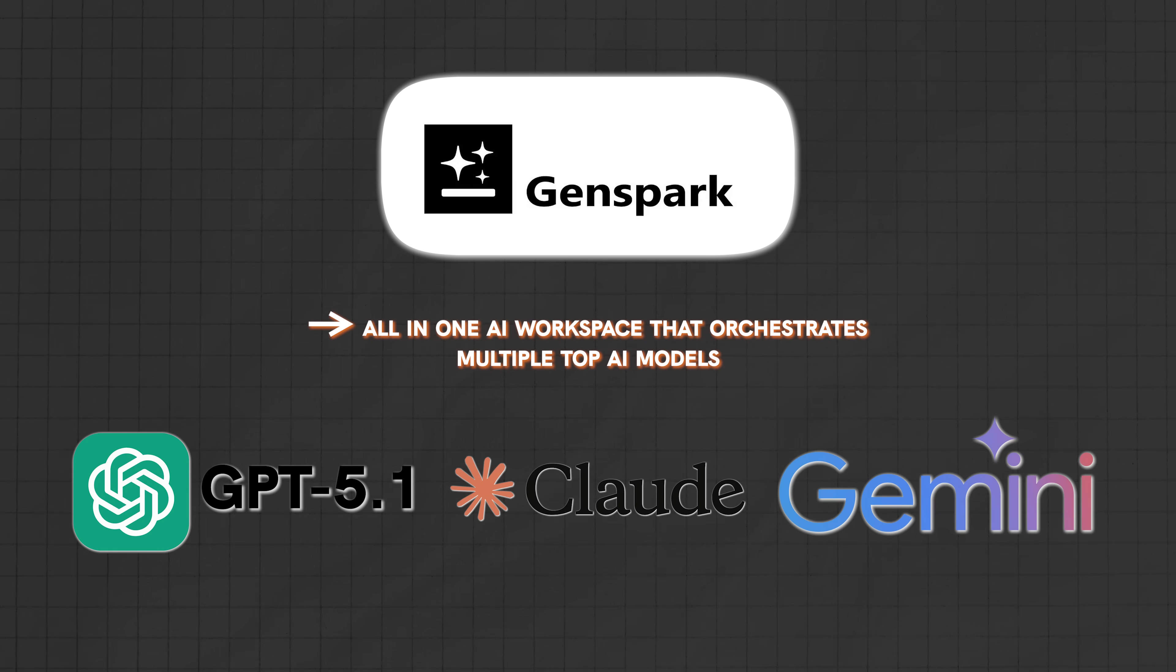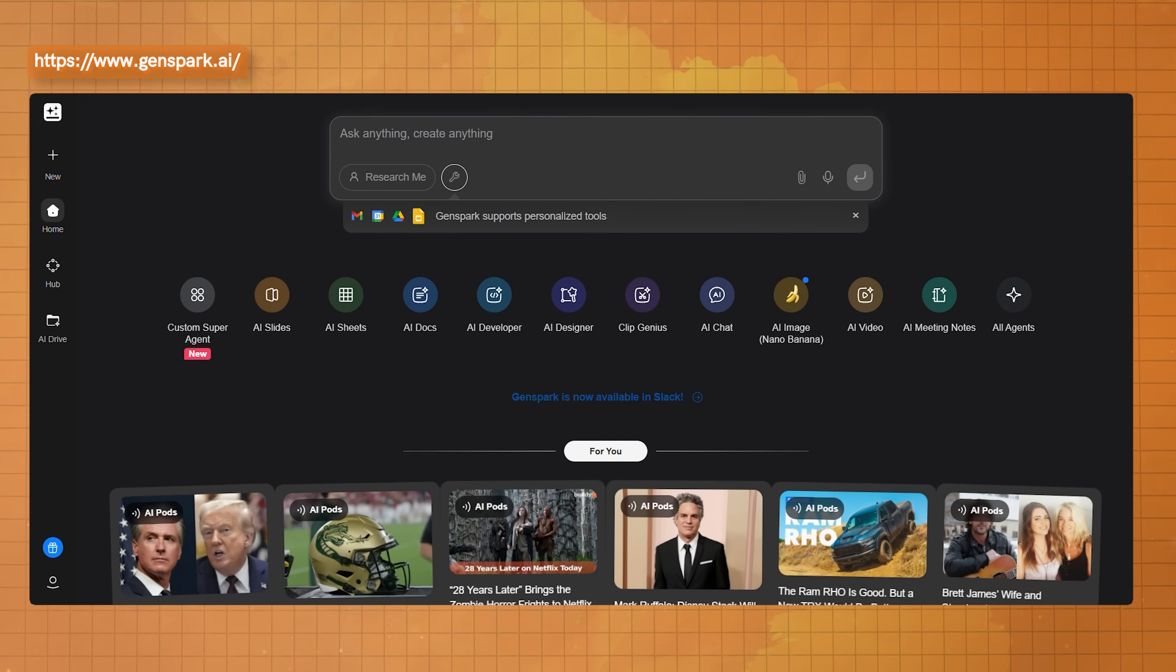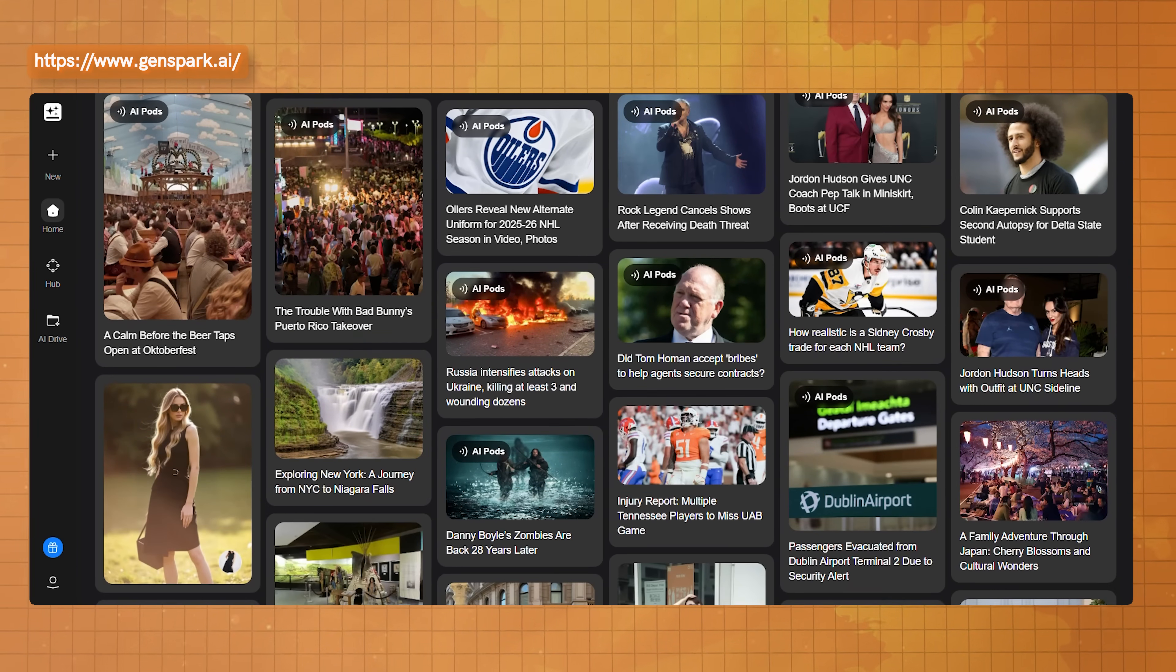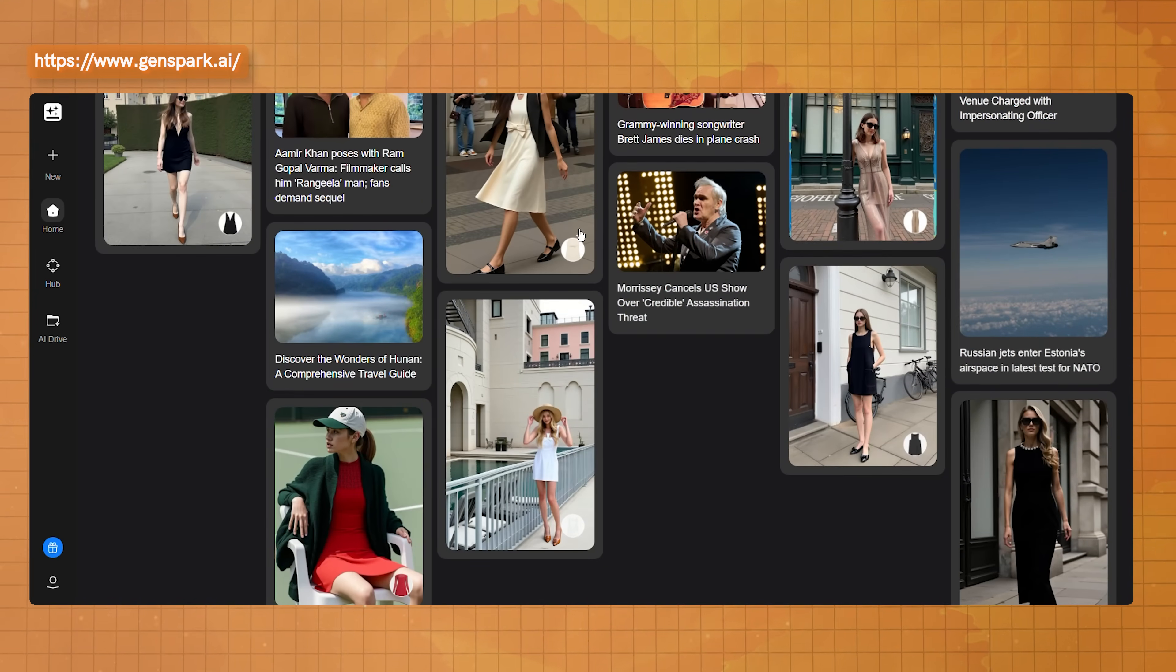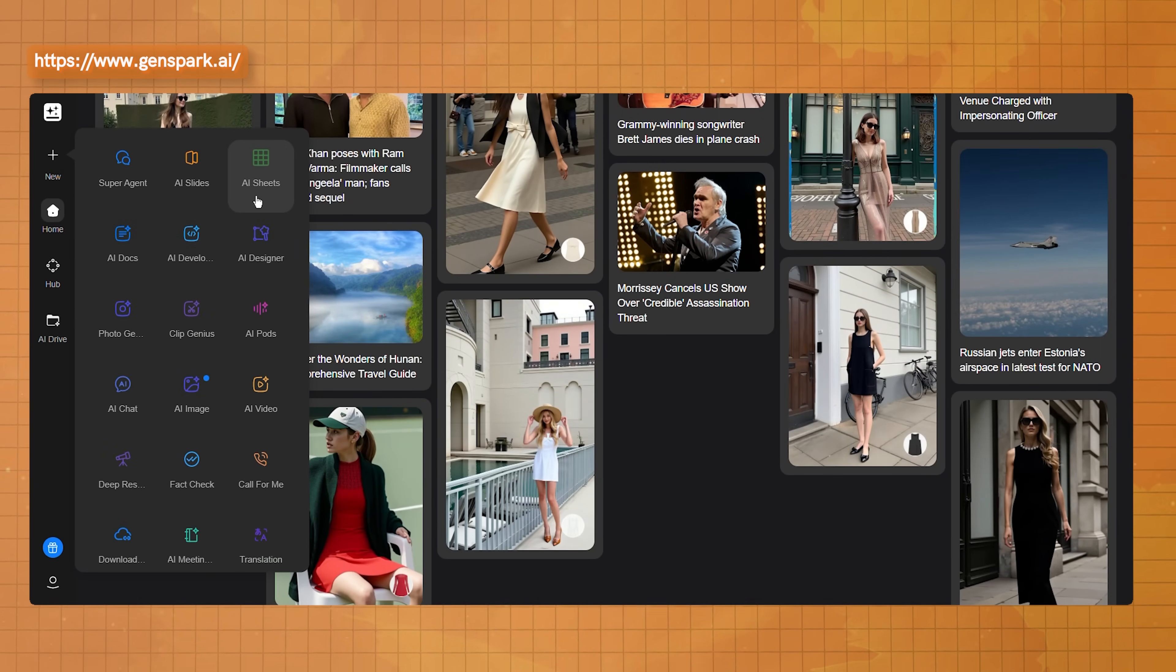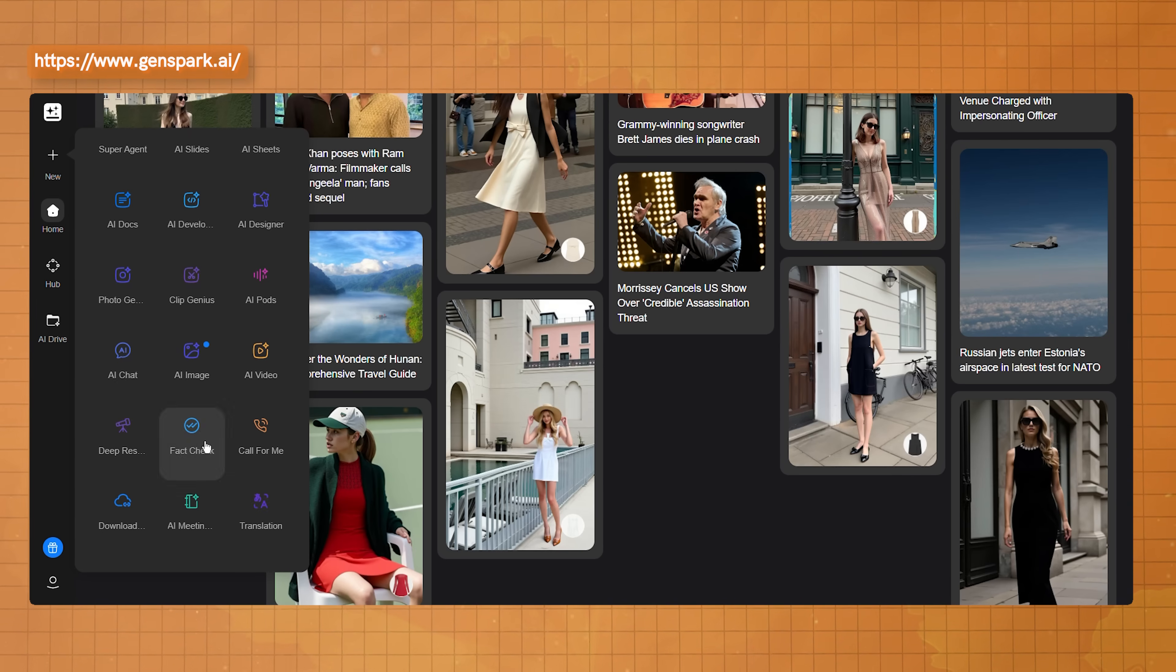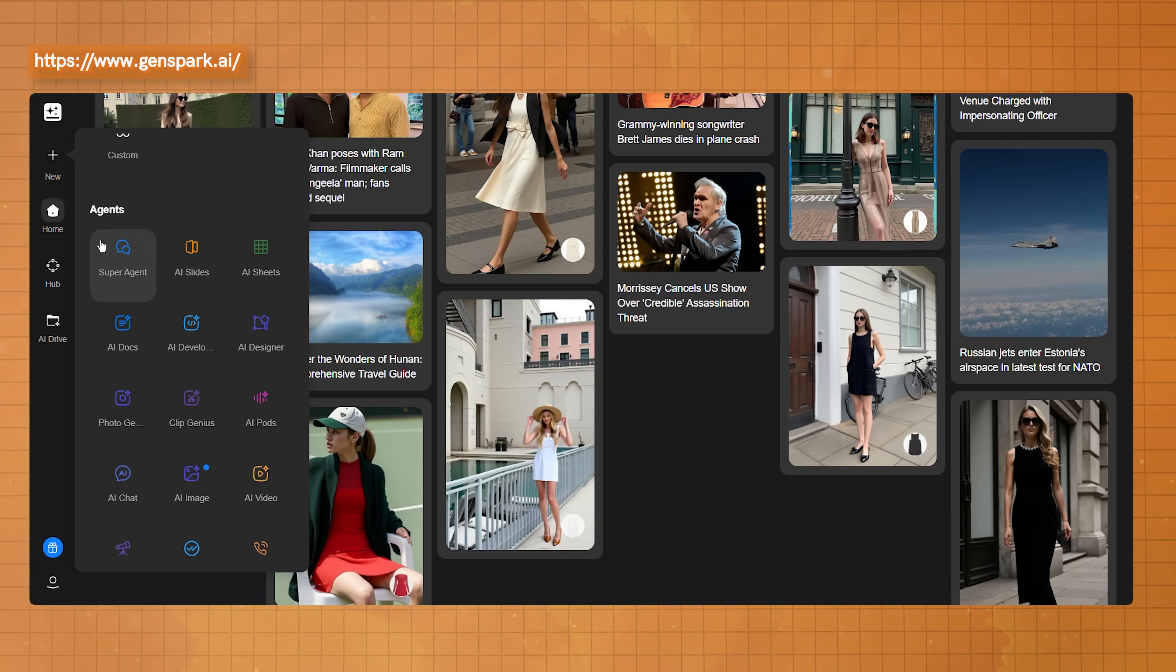Let me give you a quick description of what this actually is. GenSpark is an all-in-one AI workspace that orchestrates multiple top AI models, like GPT, Claude, Gemini, v3.1, etc., to deliver finished work. So it doesn't just give you text responses, which is something like ChatGPT where that tool helps you think and write, whereas GenSpark actually gets the work done for you.